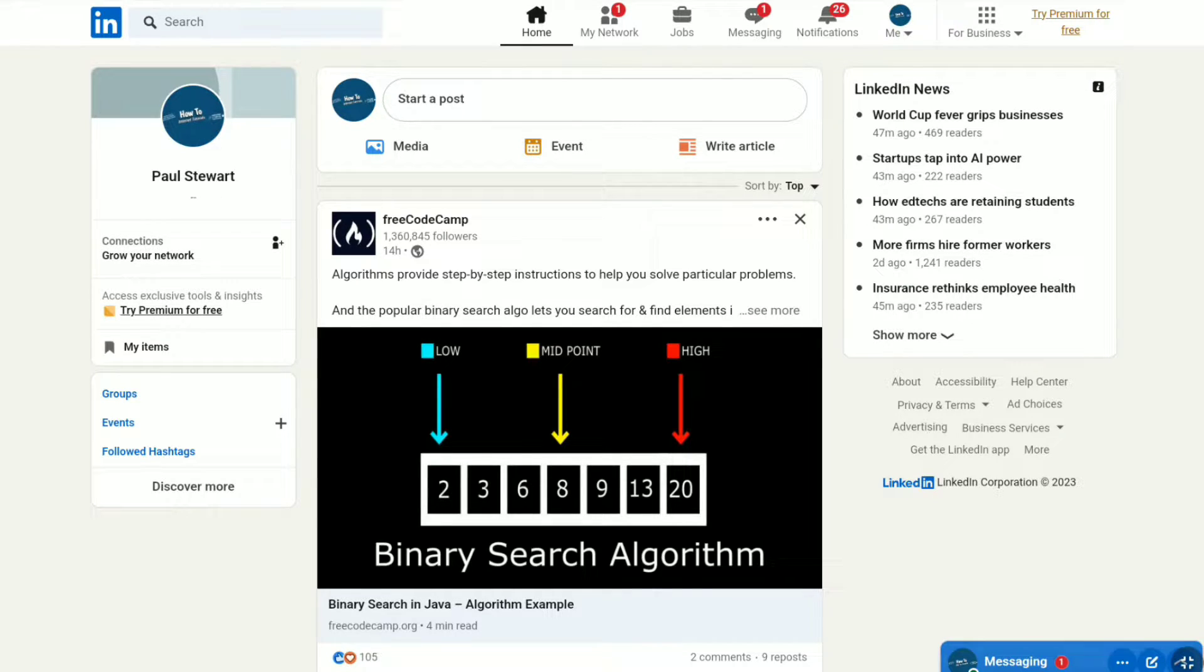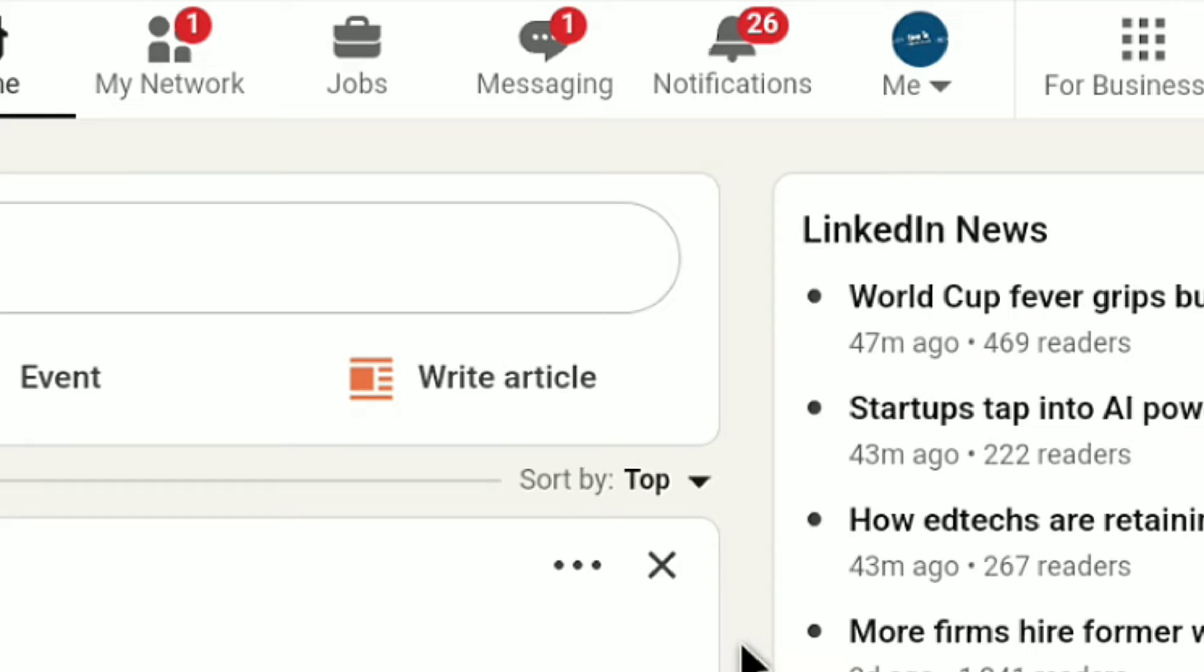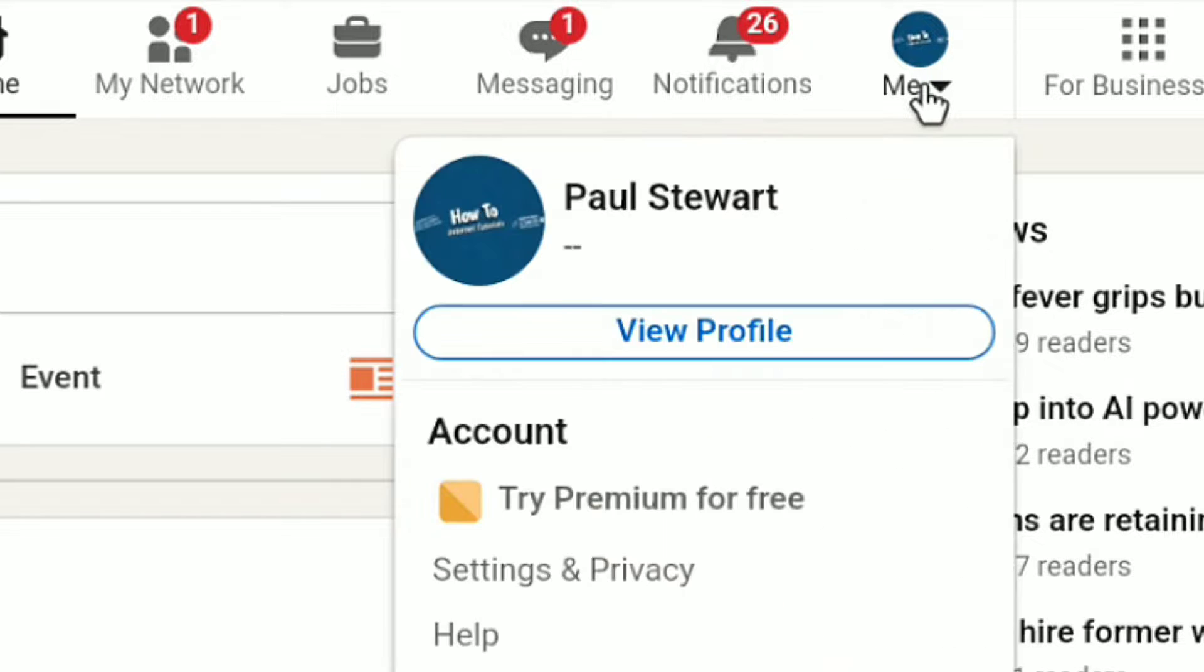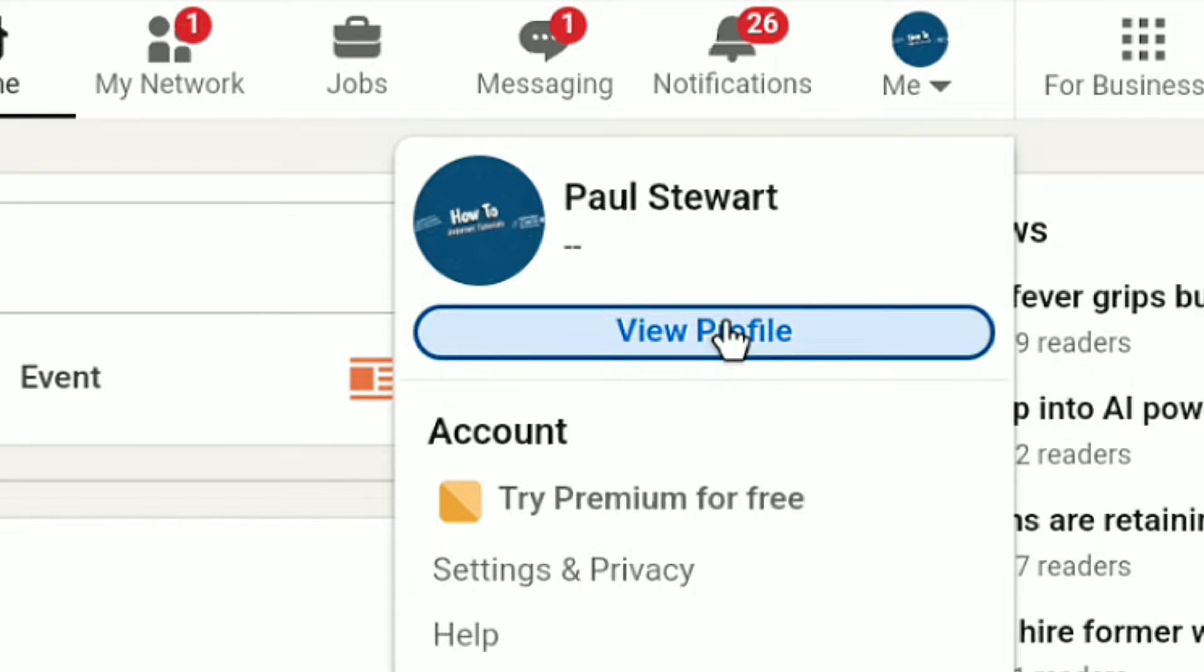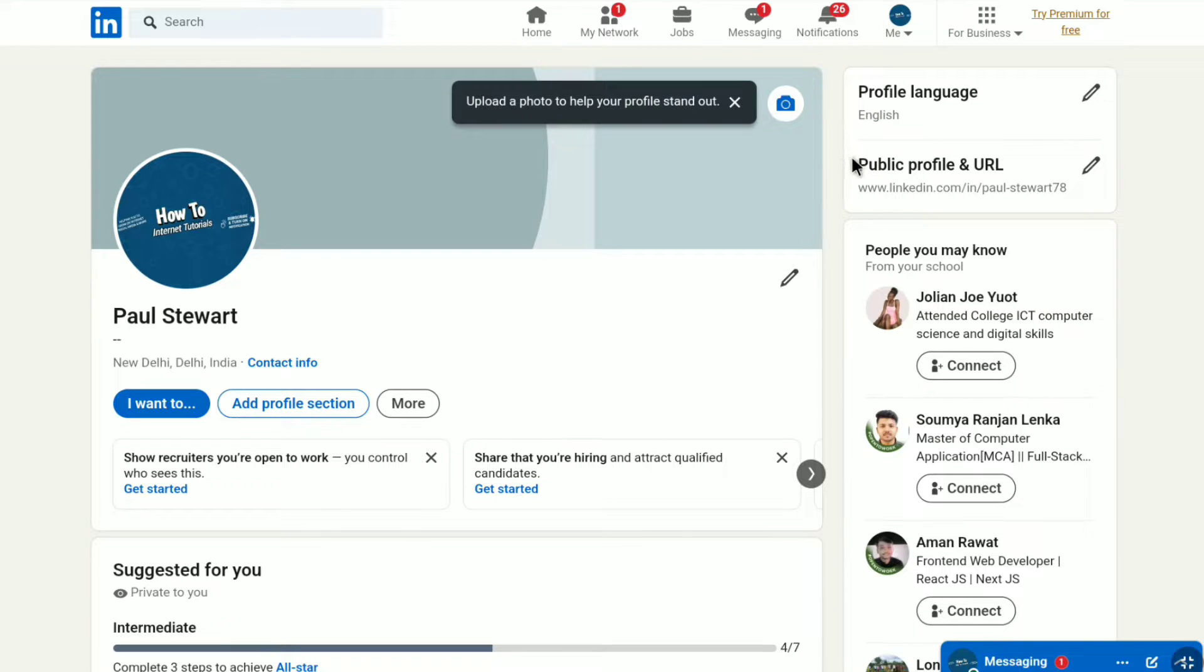Once you've logged into your LinkedIn account, on your LinkedIn account's home page, click on 'Me' at the top right and then click on 'View Profile'.